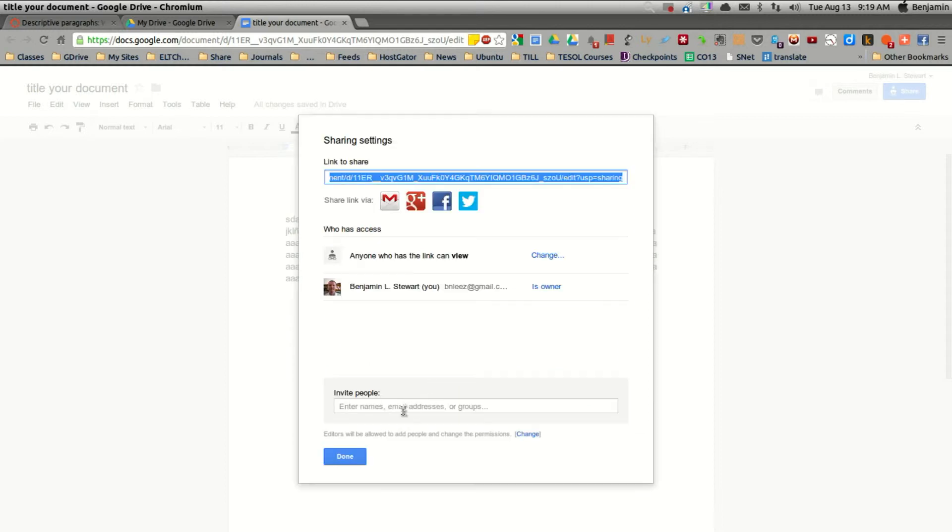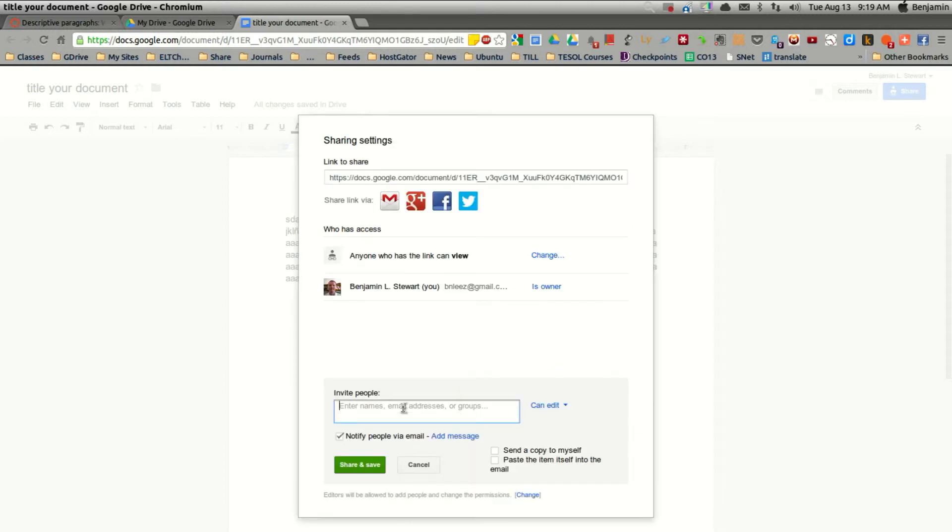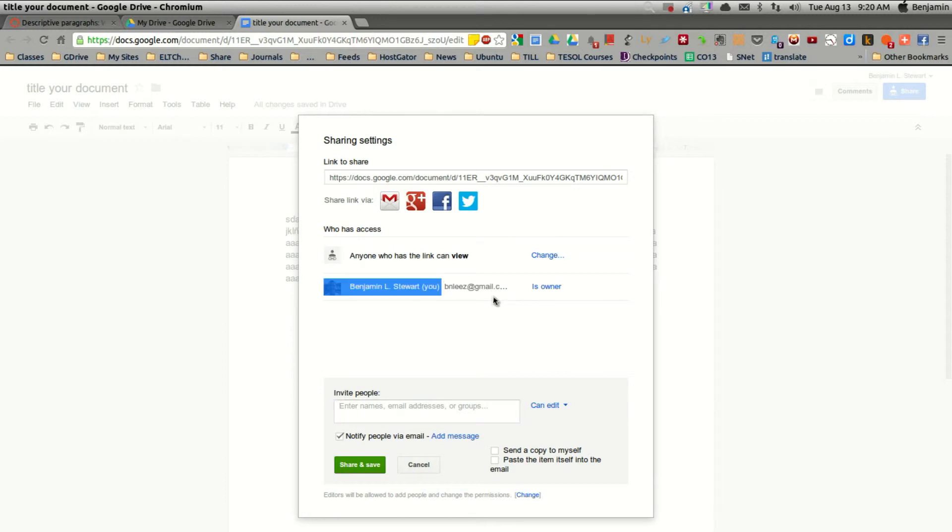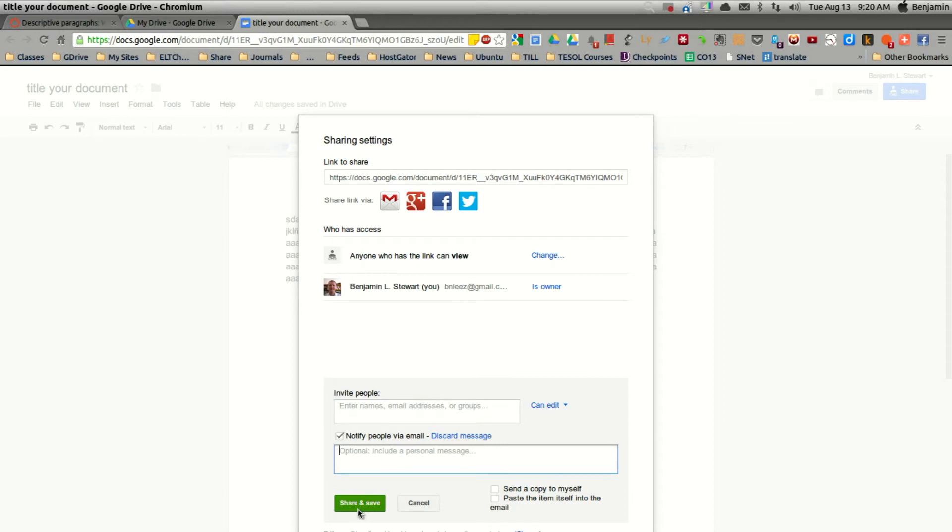Here at the bottom, you'll want to invite me, and this is my email address here, as it appears. It's chopped off, but it ends with .com. But this is my email address, and you enter my email address here. If you want to send me a message, you can include a message, and click share and save.